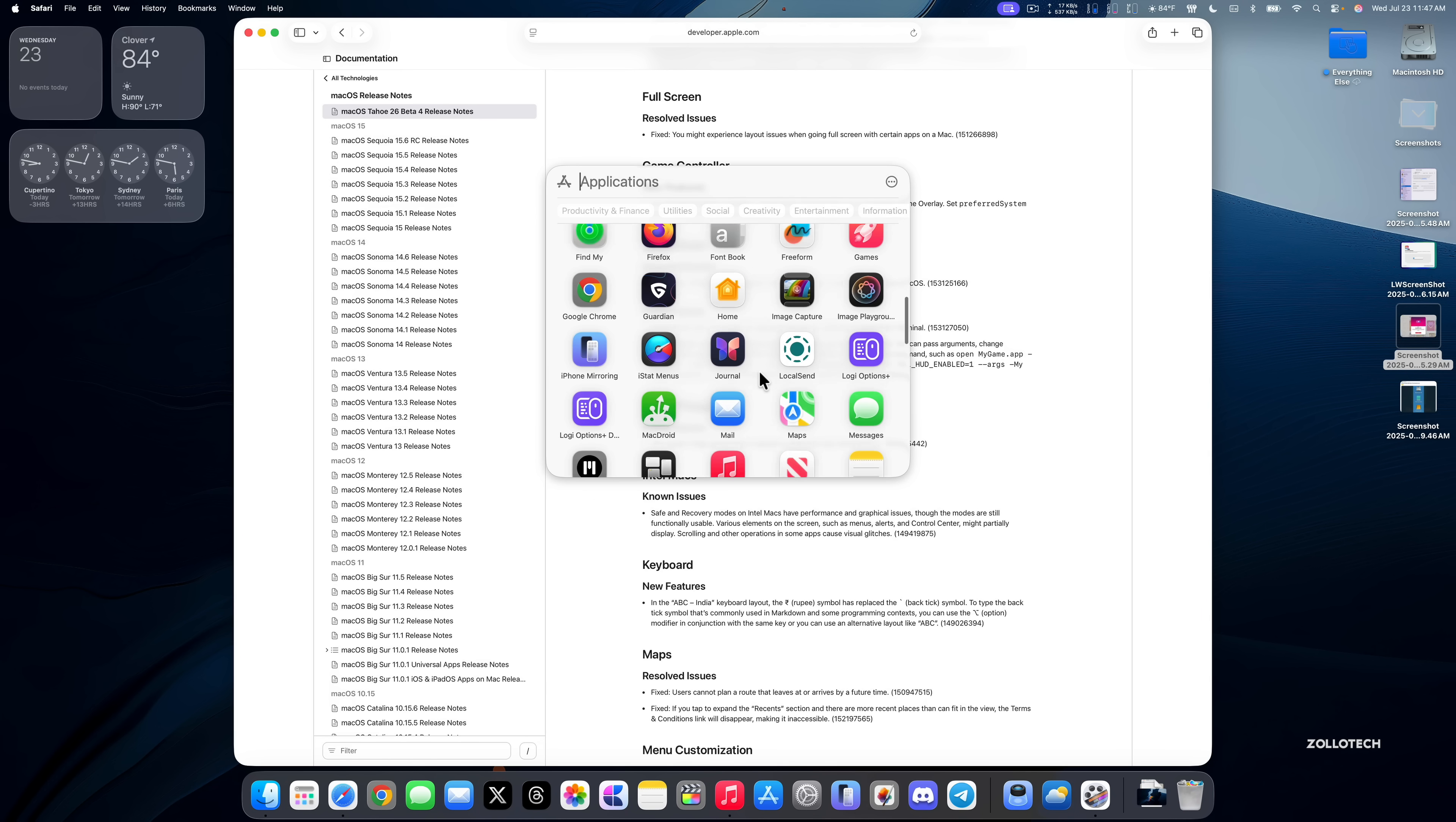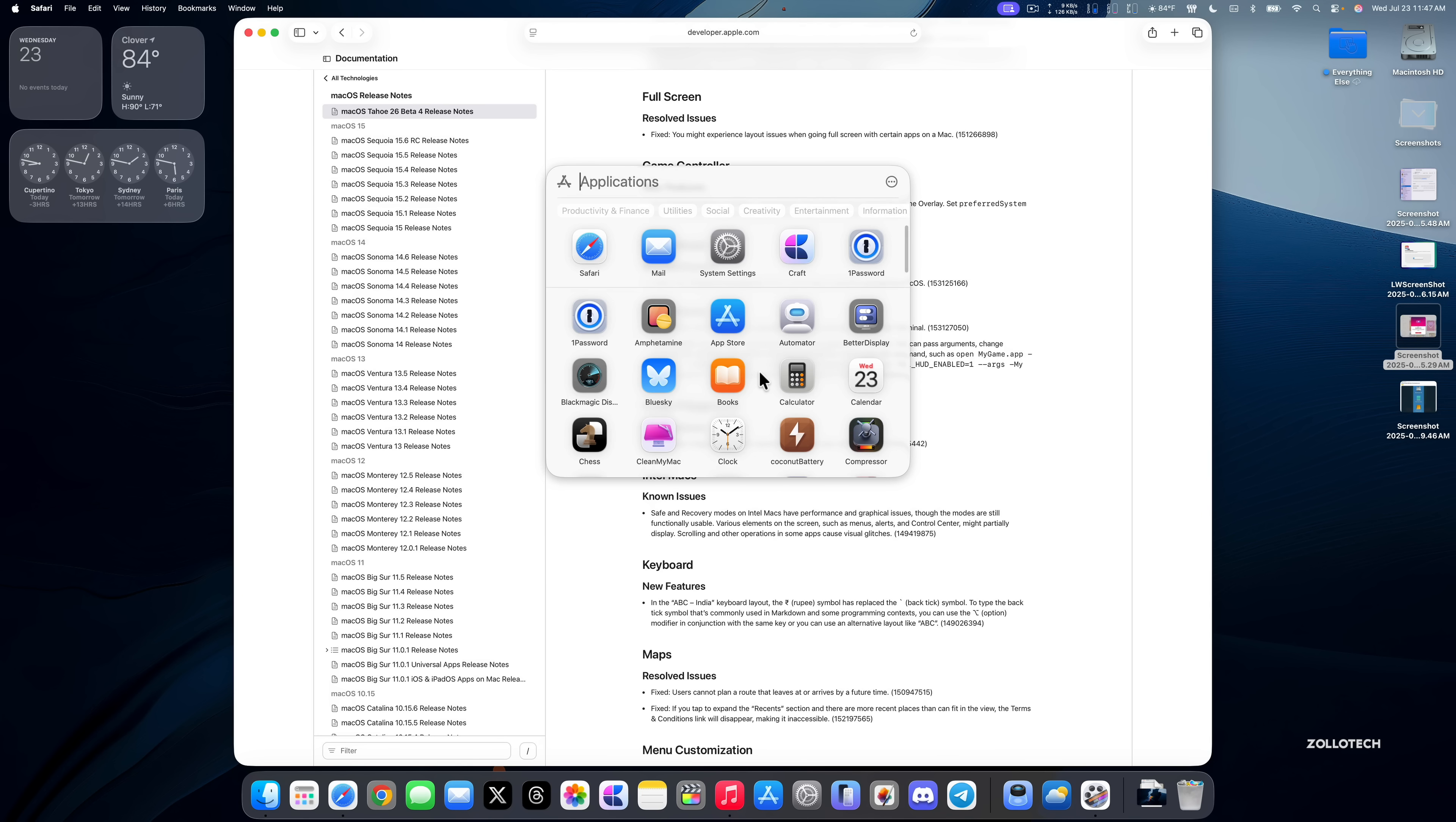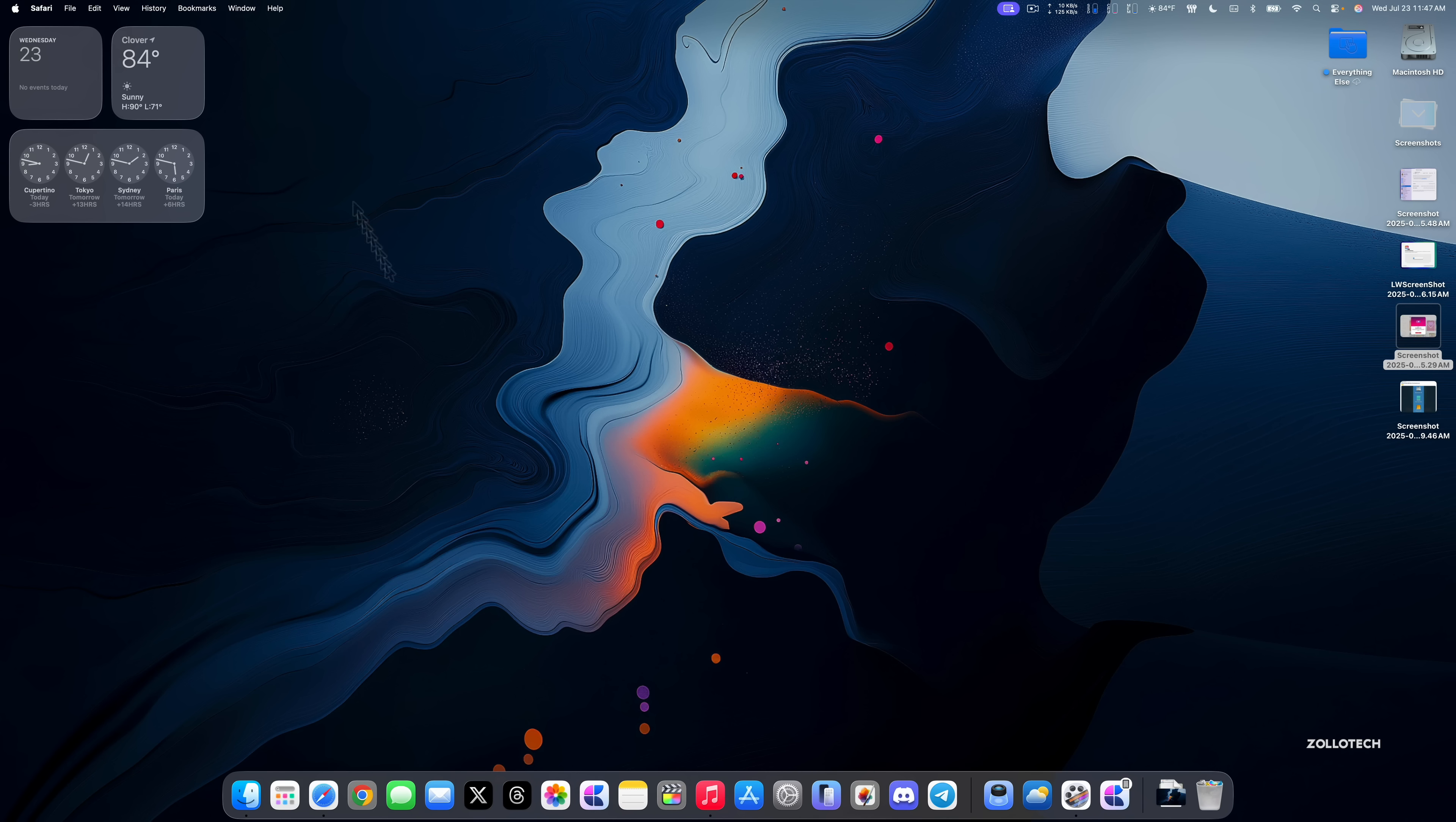So if you're using the beta, make sure to use Feedback. And I don't see it here, but let's search for it and you can find it there. So make sure you're reporting feedback in the Feedback app if you're having issues.